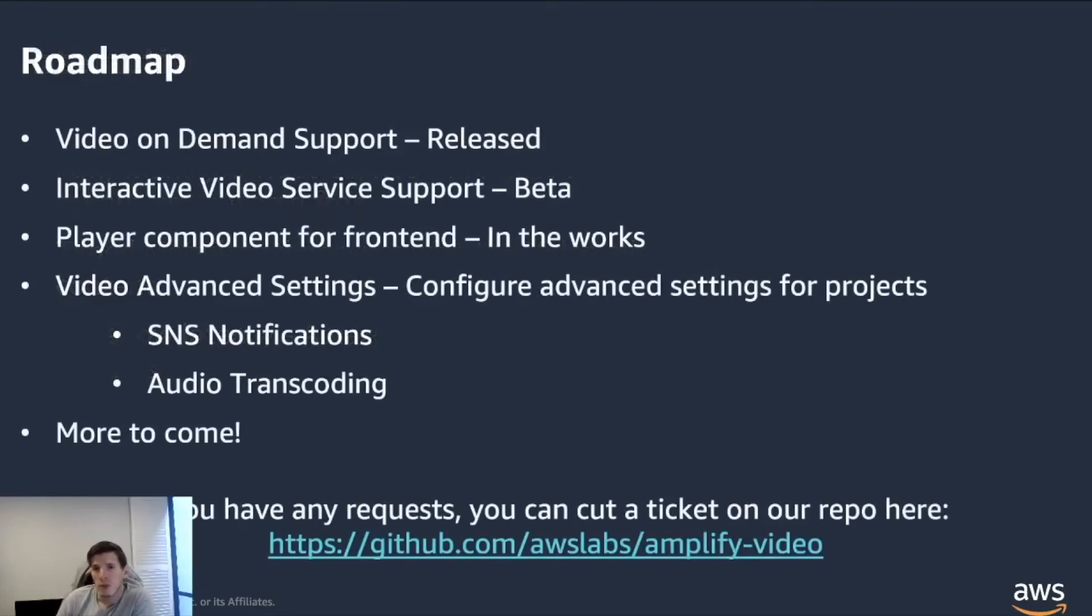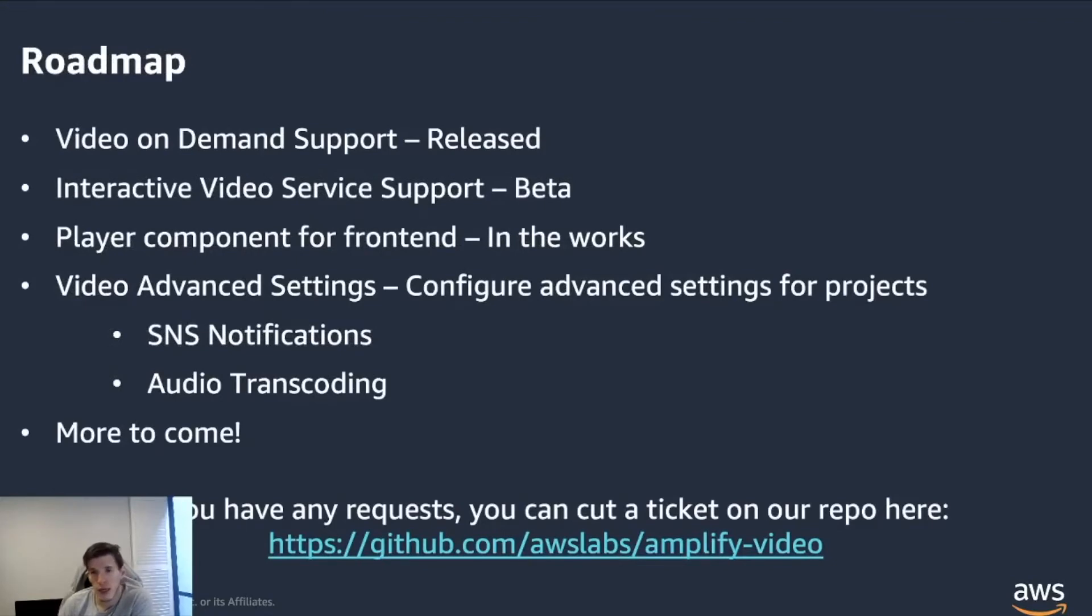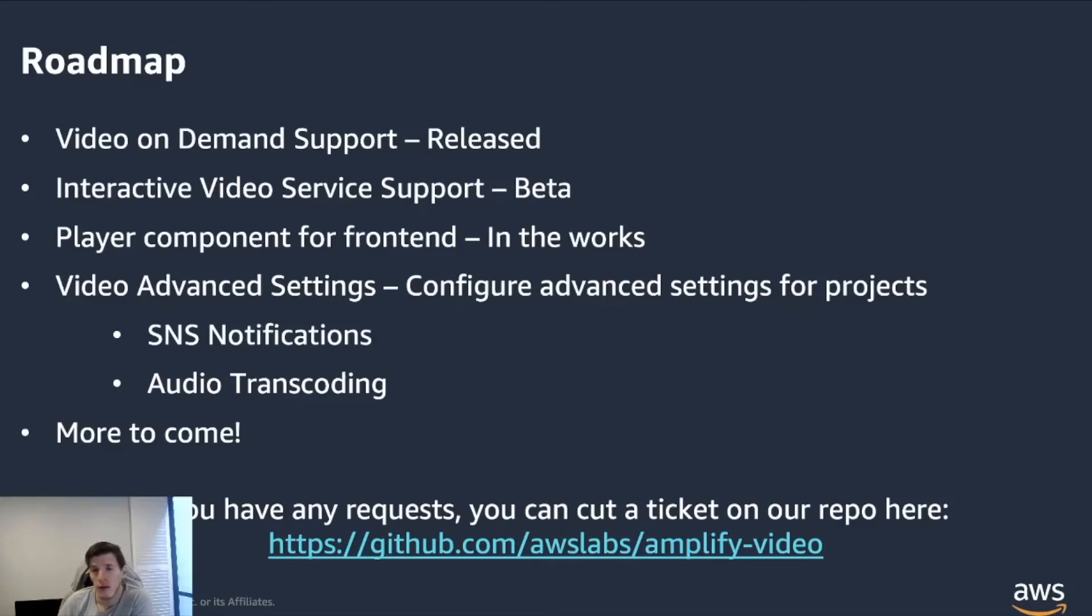From a roadmap perspective, video on demand support has been released. IVS support in the Amplify video category has been released, but it's currently in beta.